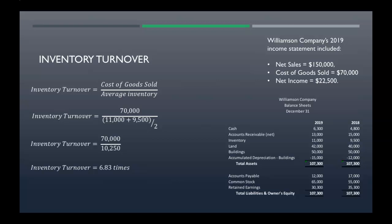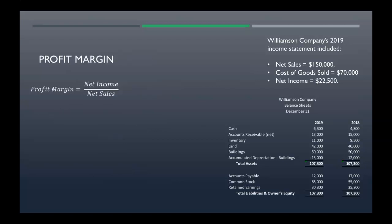Now your profit margin — this is your net income divided by your net sales. Our net income was given on the income statement as twenty-two thousand five hundred; our net sales are one hundred fifty thousand. We plug our numbers into the formula and we get a profit margin of fifteen percent.